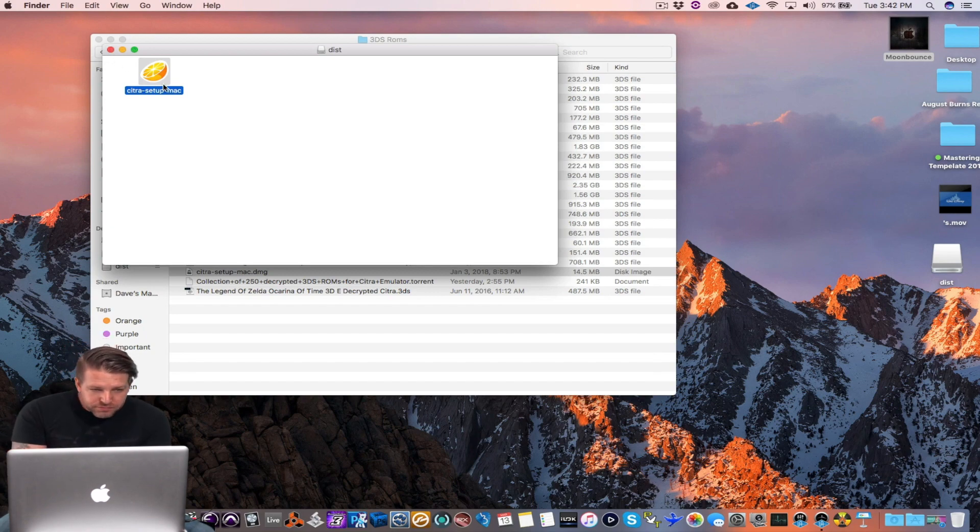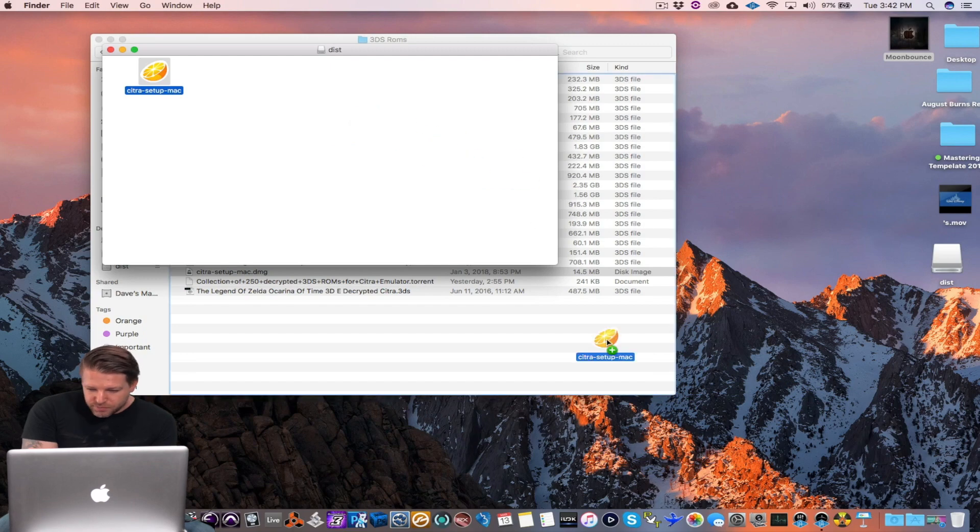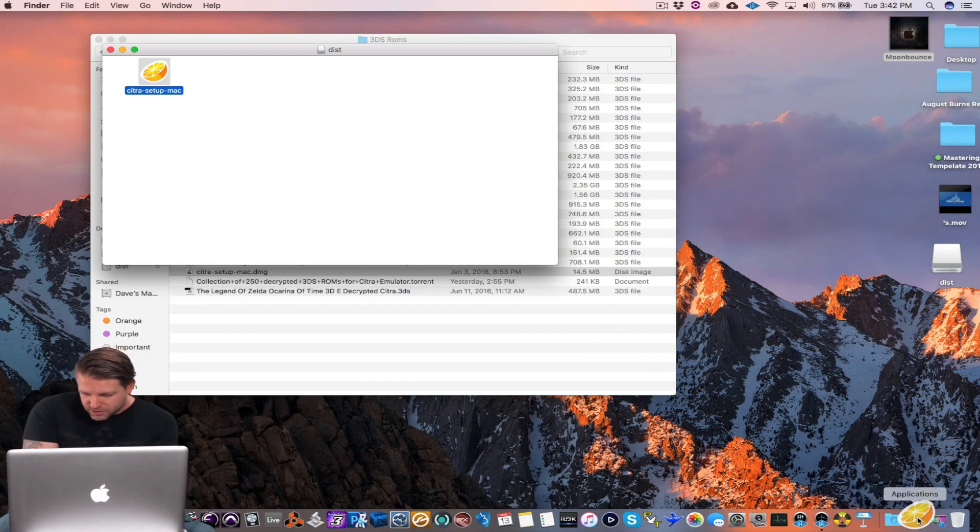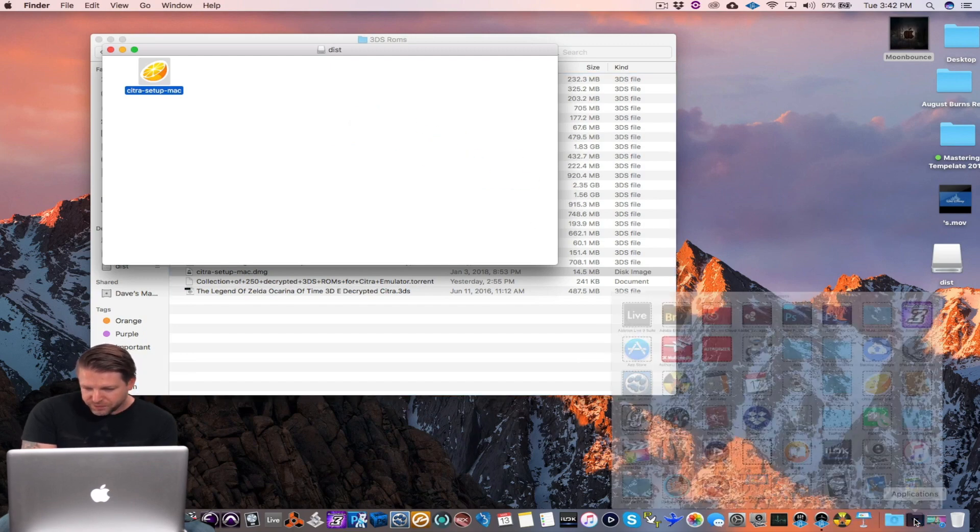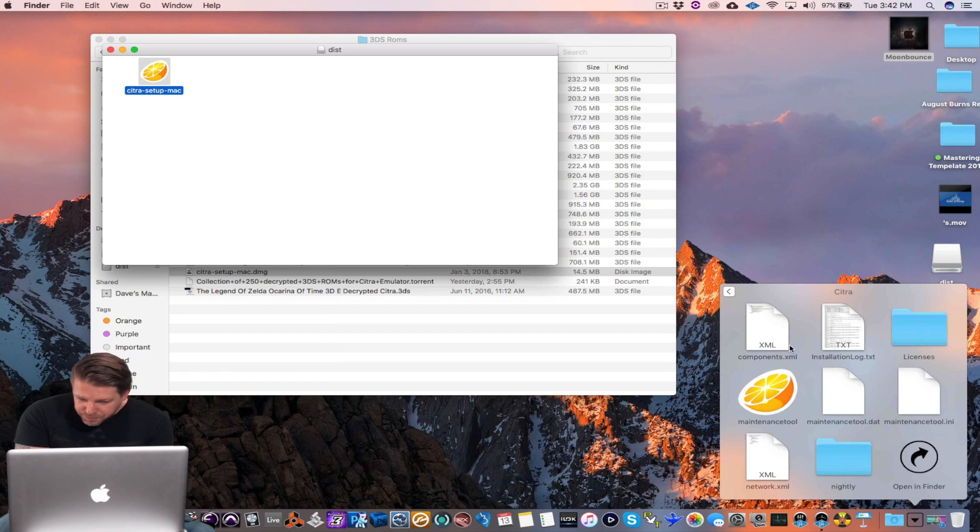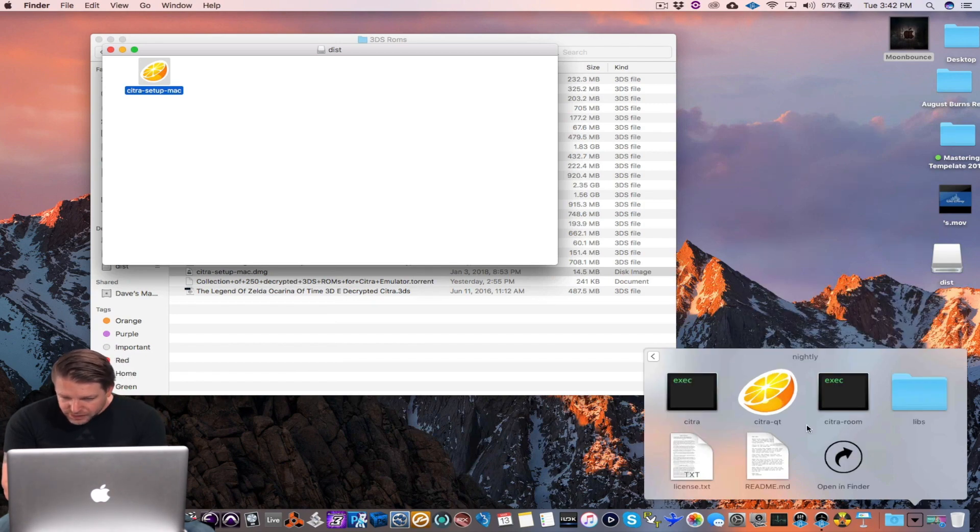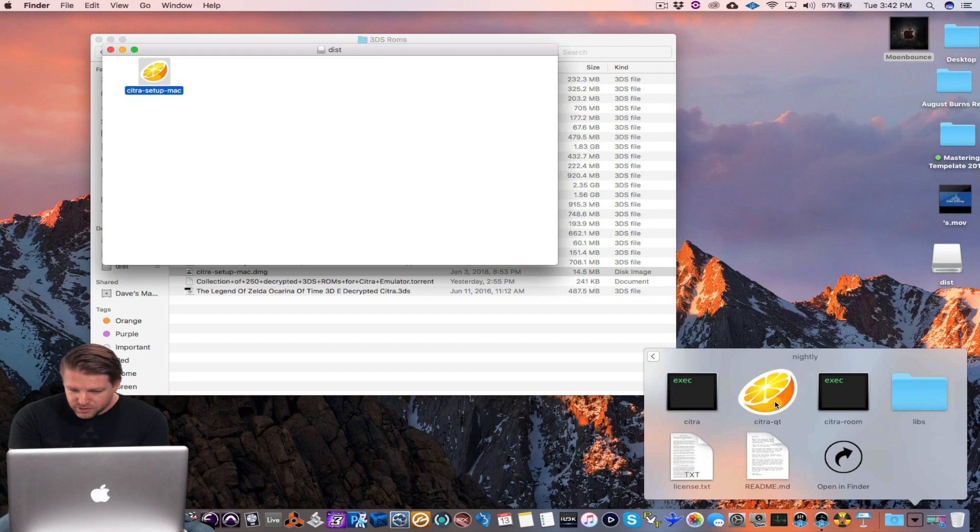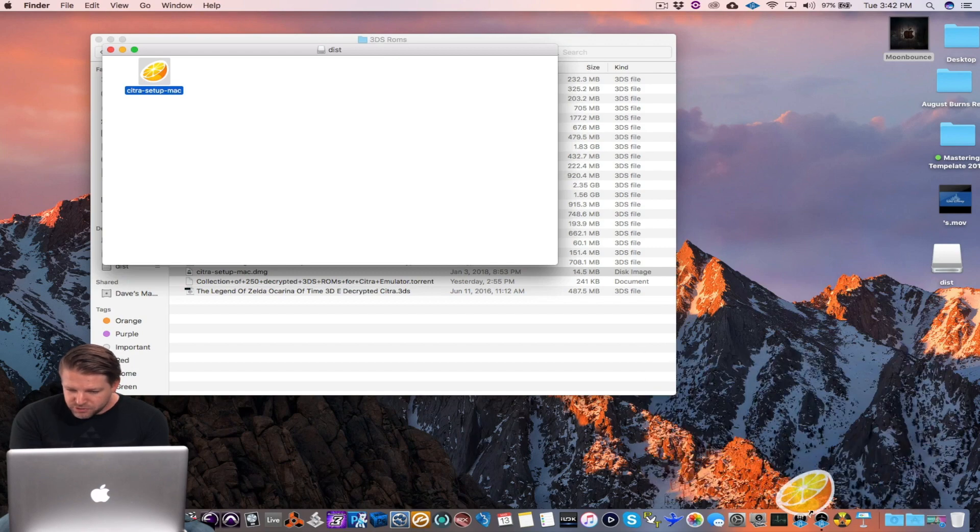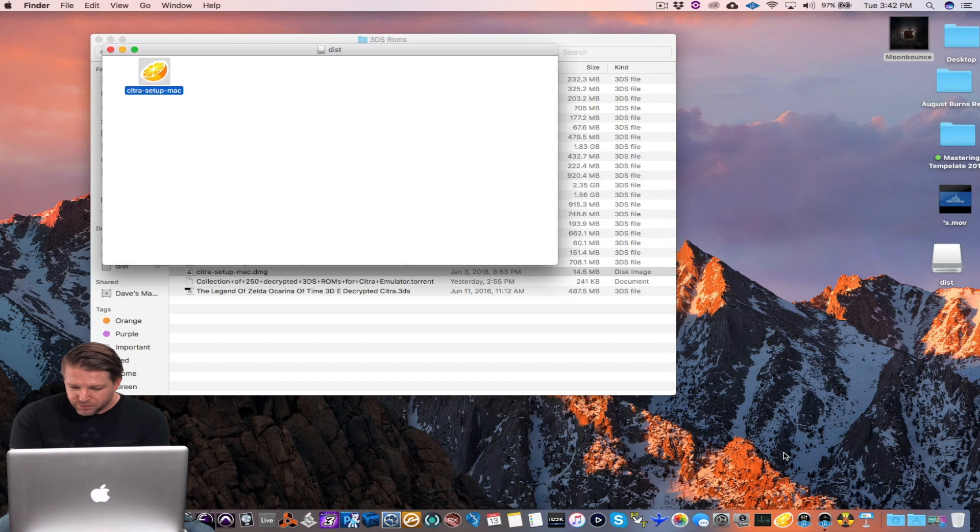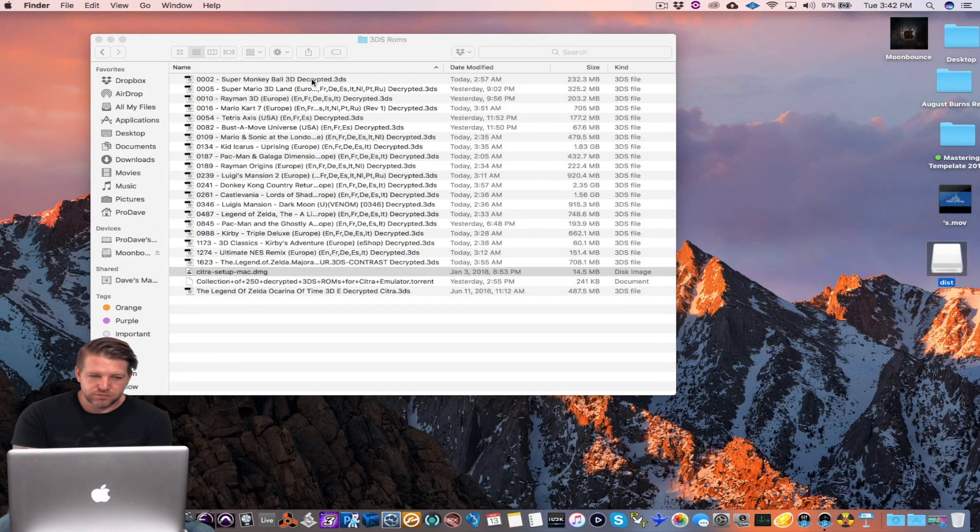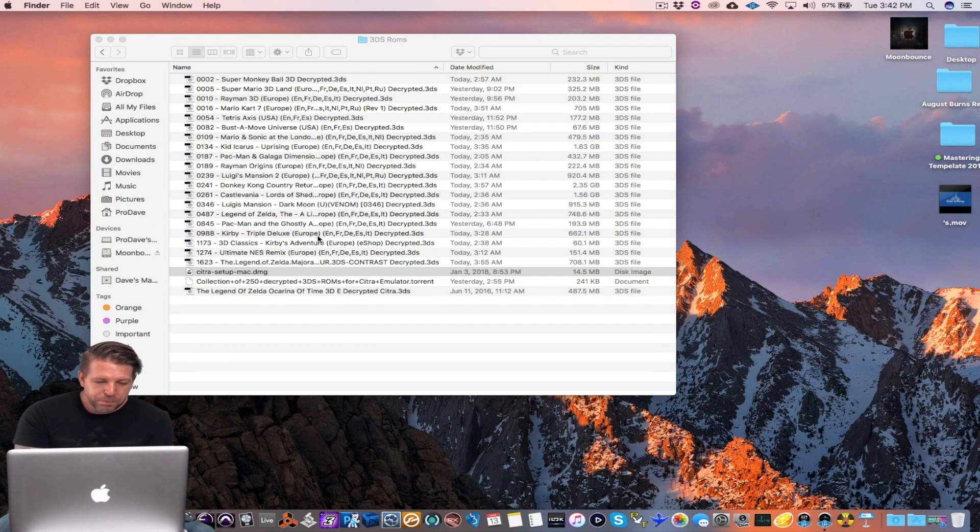So I'm going to go ahead and bring it into my applications. Once it's there, actually here it is, go to nightly and the one that says QT, Citra QT, that's the one you want to drag to your dock. After you do that you can close this out. Get rid of all that.